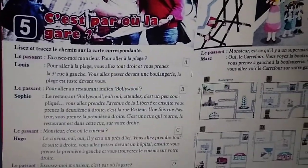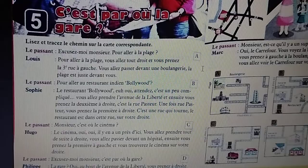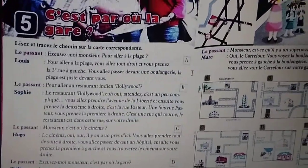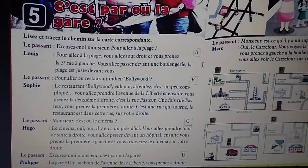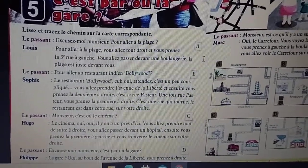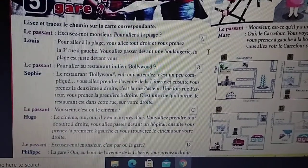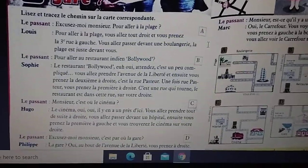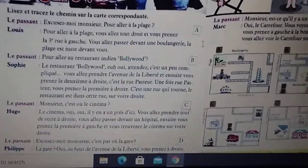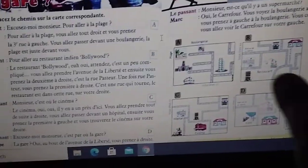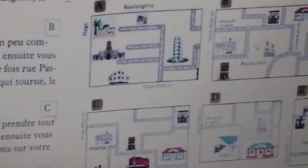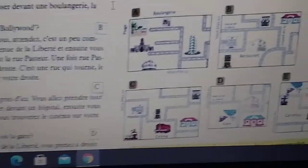Bonjour les étudiants. Today we are going to start lesson number five. Lesson 5. C'est par où la gare — Where is the station? Lisez et tracez le chemin sur la carte correspondante. Read and trace the way on the given map. You can see the map is here — these are five maps. Let's see the dialogue.